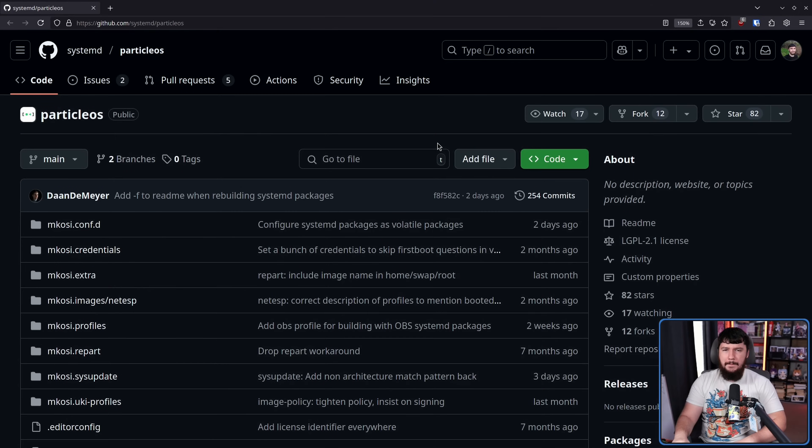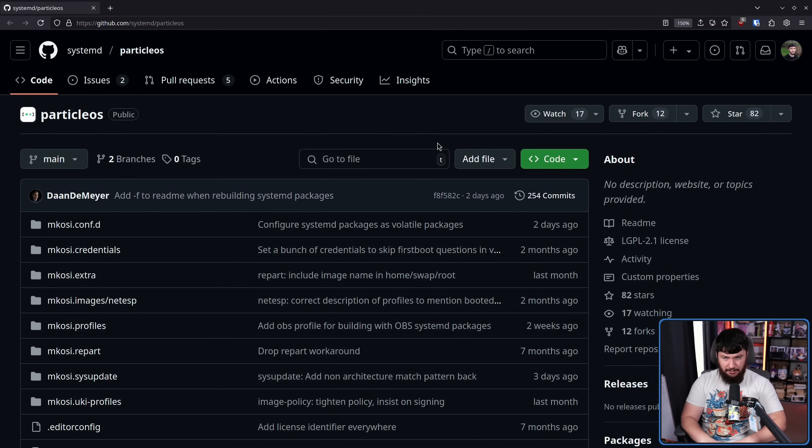Now remember, Systemd is not an init system. It has an init system, but that is only one module of it, and there are tons of other pieces that make up this suite.